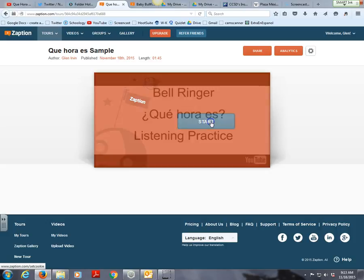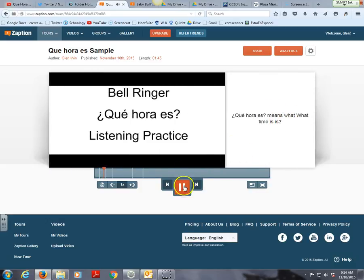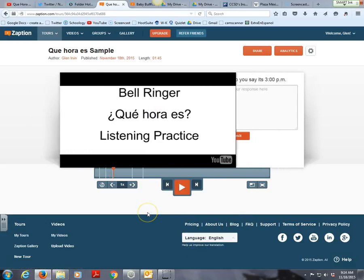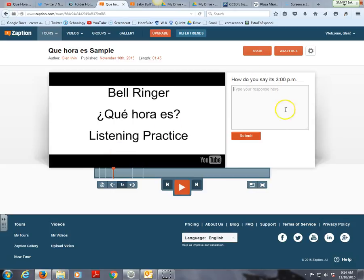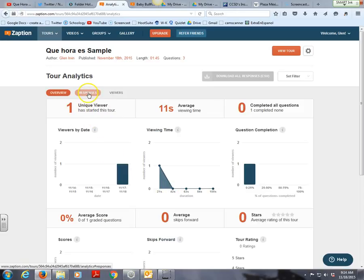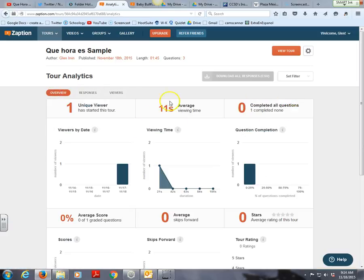Let's play it to see what's going on. The video plays in the background — 'Que hora es?' — and here the text slide appears: 'Que hora es means what time is it.' Then the image pops up on the right. The first question appears, stops the video — 'How do you say it's 3 p.m.?' Students type a response and press submit. You can get analytics for each question, see what students said, and it even tells you how long students viewed the video — 11 seconds of viewing time here.